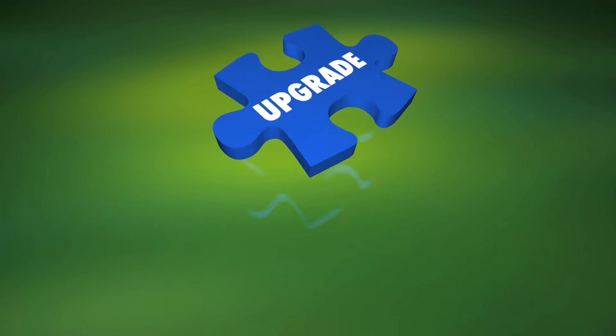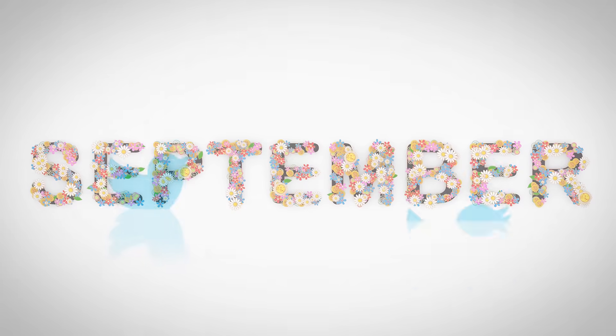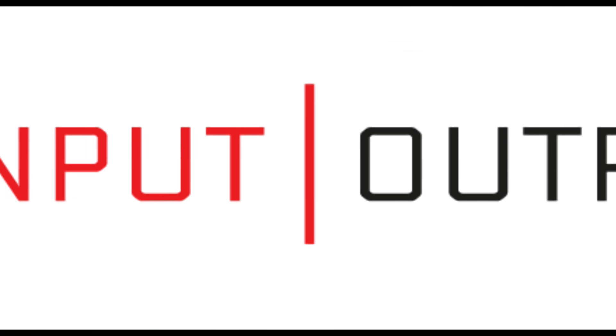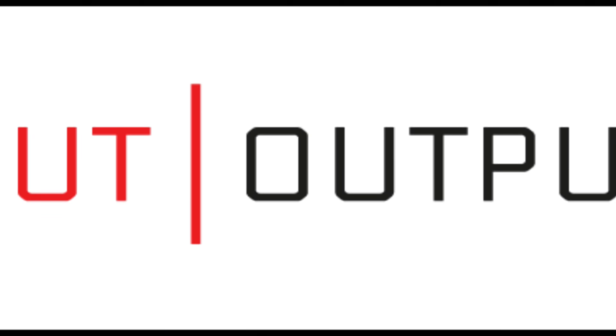This update is expected to launch in September, which was stated in a tweet by InputOutputHK.